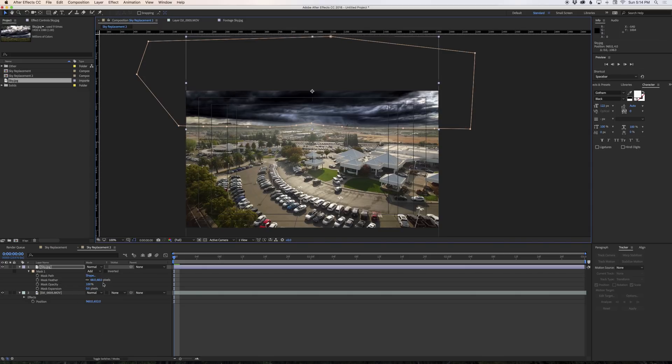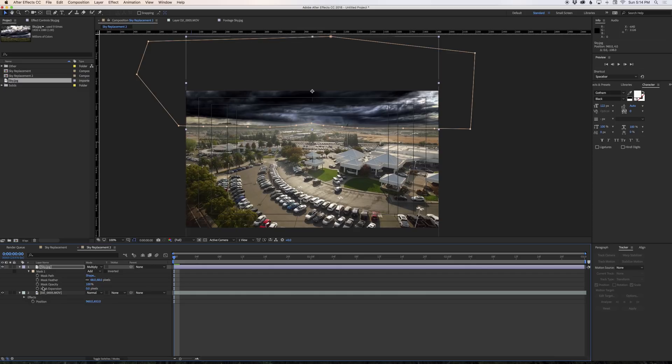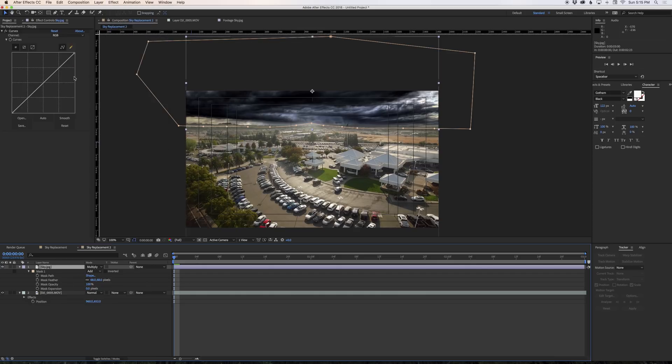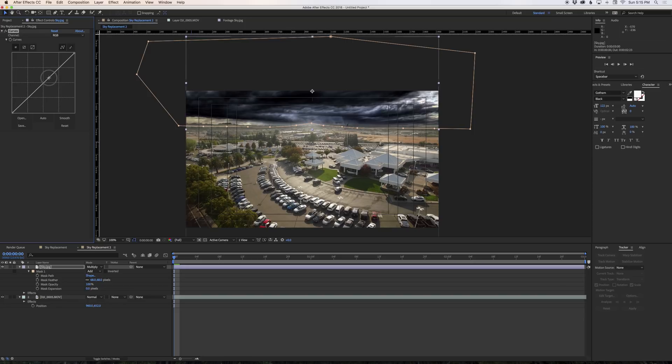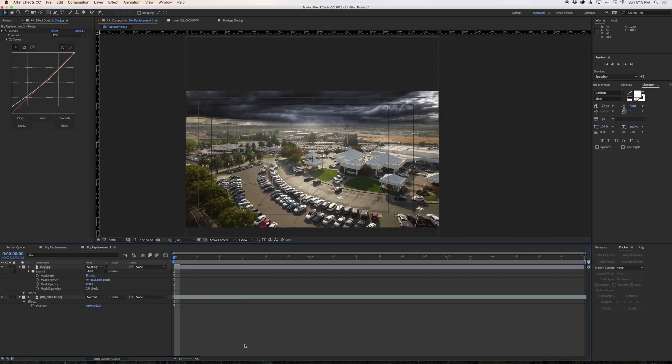We'll feather the edge a little bit and then we're just going to position this to where we want it to be which is right along the sky there. Now if I go in here and I switch this to multiply it'll kind of blend that edge a little better. This shot is a little bit dark so I'm going to go into my curves here and I'm going to just pull the darks up quite a bit to kind of match the look we have here.